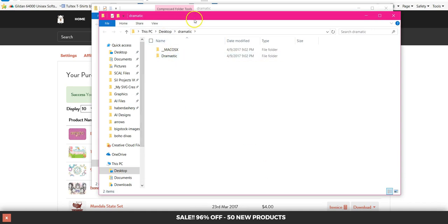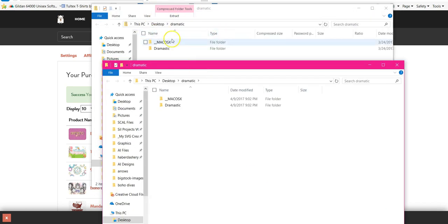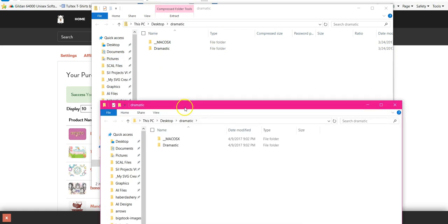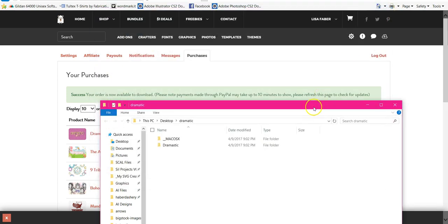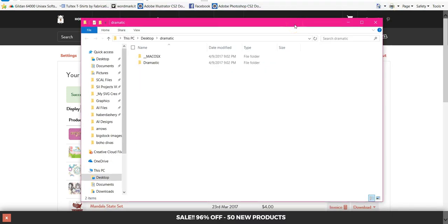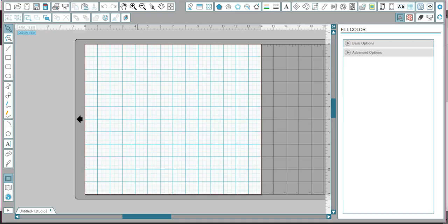The difference between this screen and the one before is there's no more Extract button. If you get just the zipped extract and you leave it alone, you cannot install the fonts — that's one of the problems you guys are having. So before I install this font, I want to make sure that my Silhouette program is closed, because it will never show up in your list of fonts unless you shut the software down.